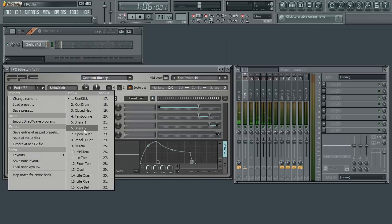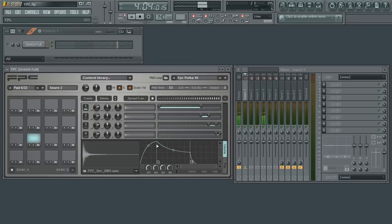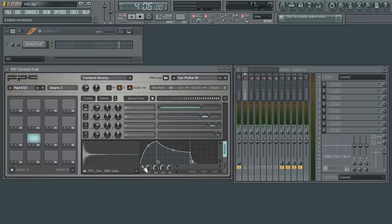There are two envelopes per pad: one that controls the amplitude over time and the other for panning. You must first enable the envelope before you can begin to use it. This is done with a circular icon to the bottom left of the envelope editor.